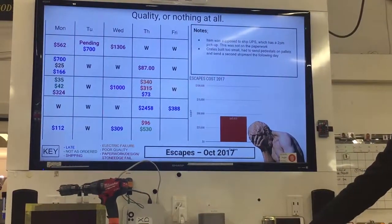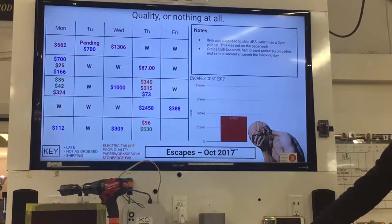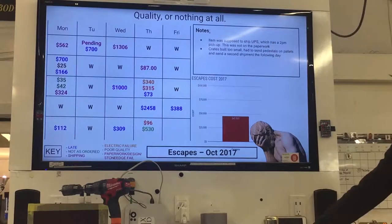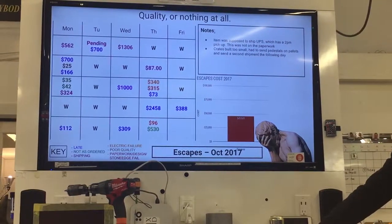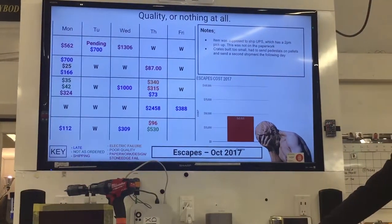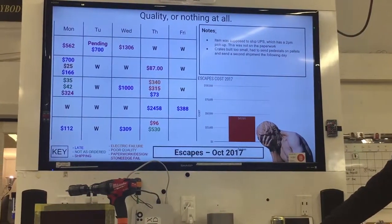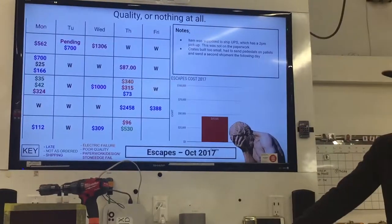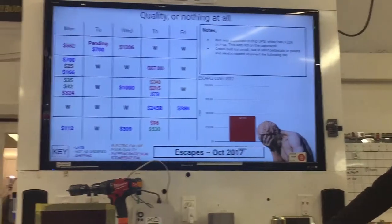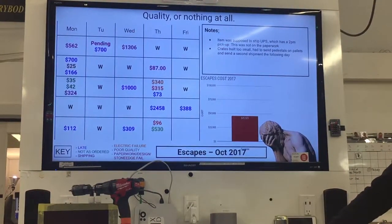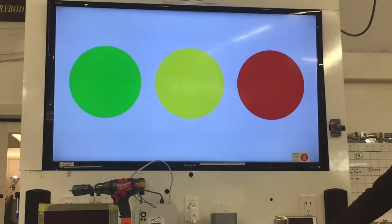And then a crate — crates were built slightly too small. I had to send the pedestals on pallets beforehand and then send a second shipment the following day. Hopefully we have hindsight on that one. Moving on.